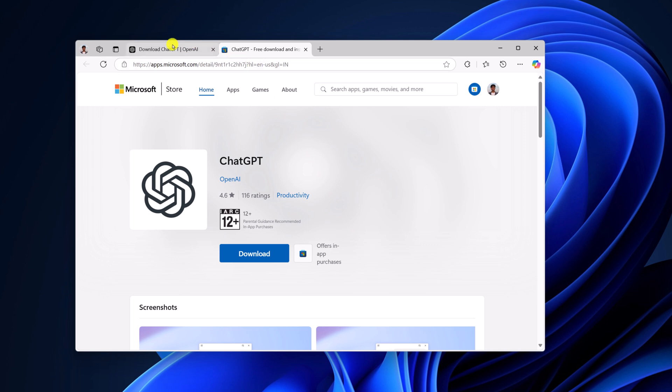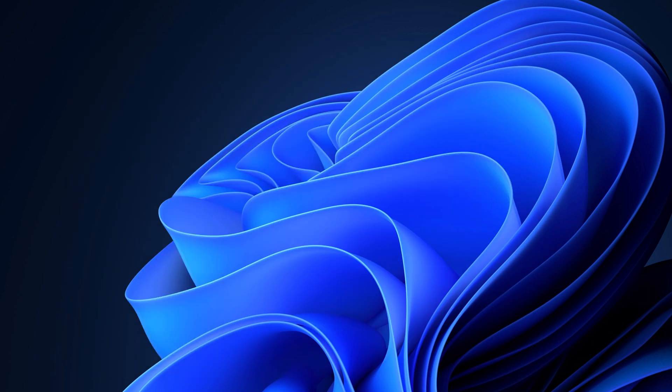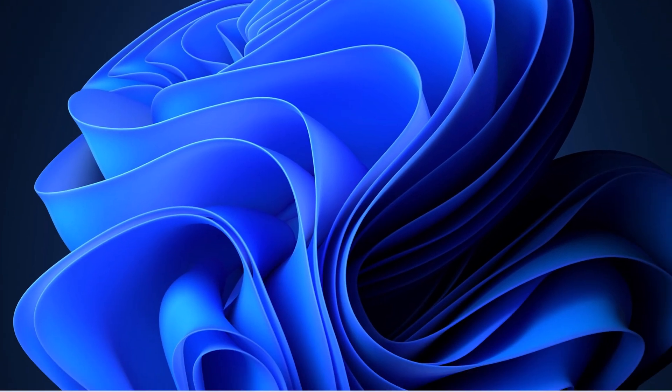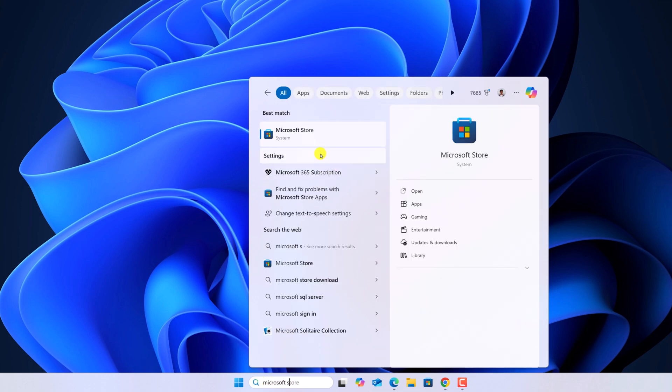However, if you're not getting the download option for Windows, then you can simply use the Microsoft Store to install ChatGPT application on your Windows 11. For that, simply search for Microsoft Store and open it.